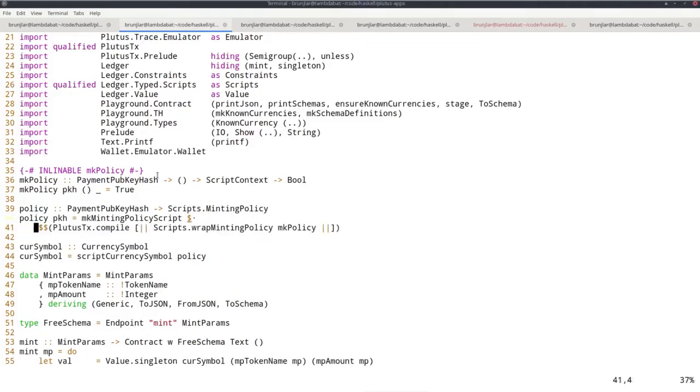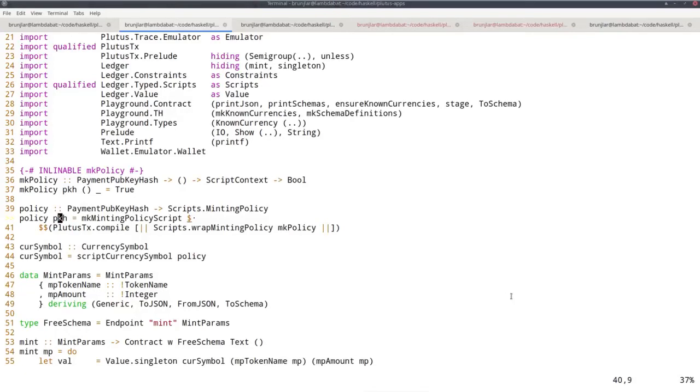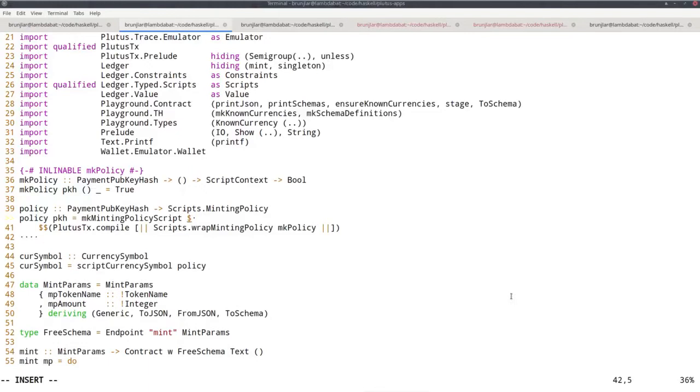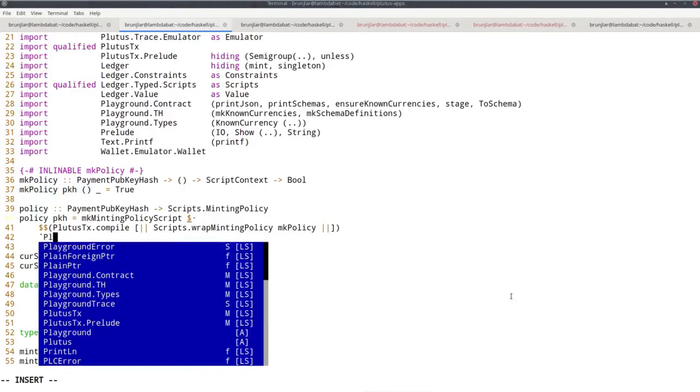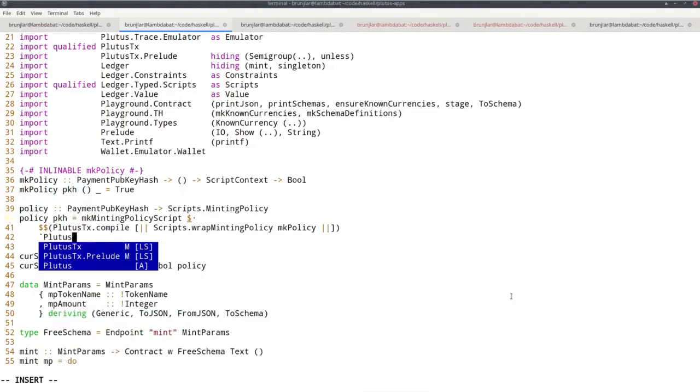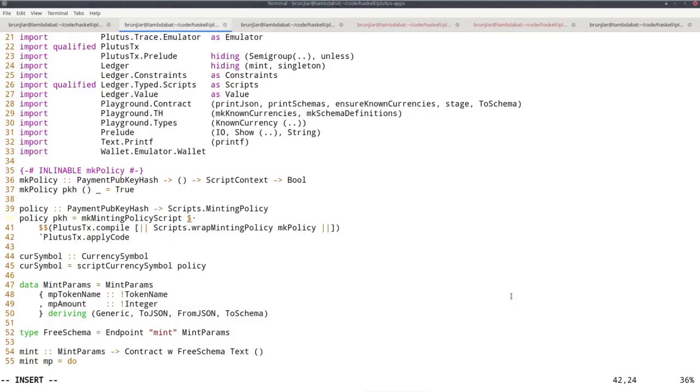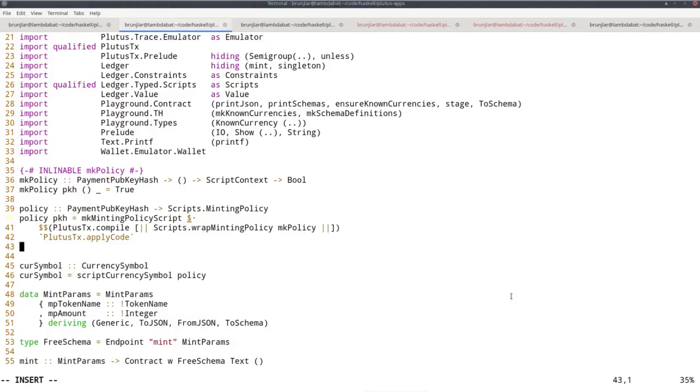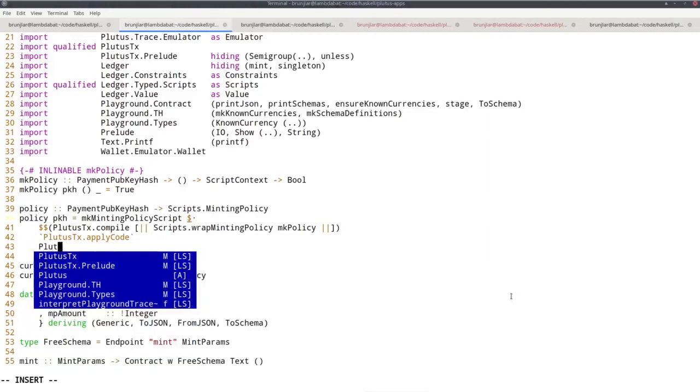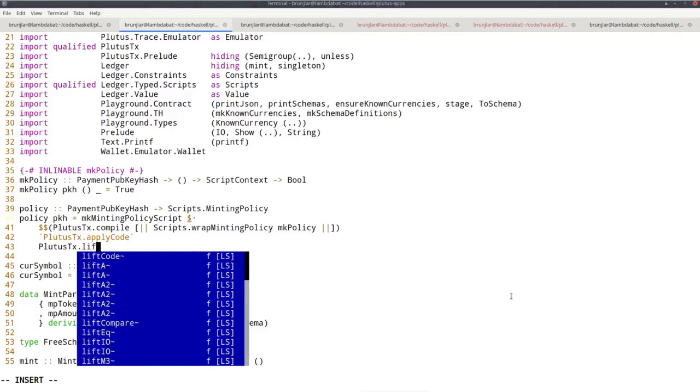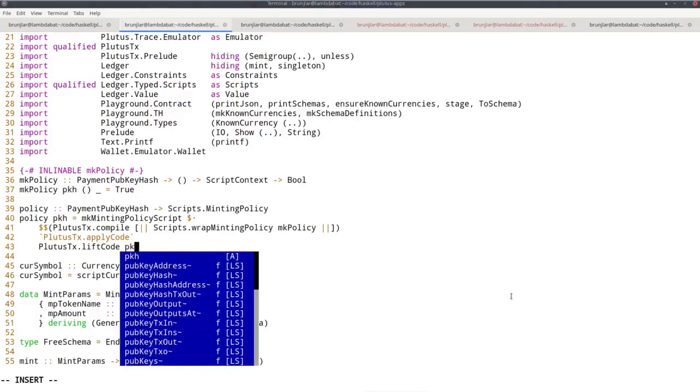So the idea there was, if we recall, to lift the argument, this pkh in our case to Plutus core using the lift instance of payment pub key hash, and then apply at runtime, the Plutus core function make policy to that lifted argument. So we can do the same now. So we need again,